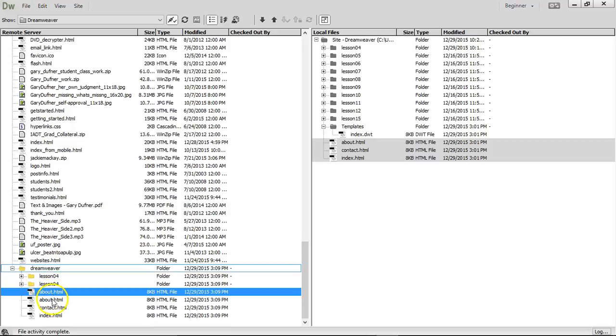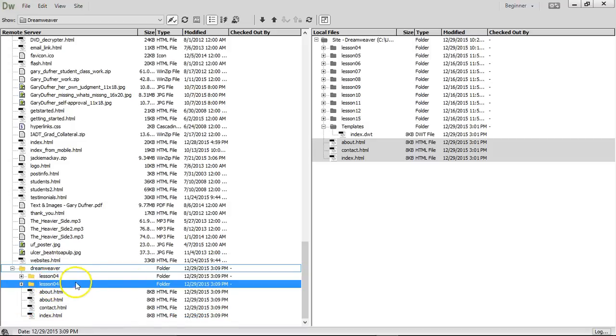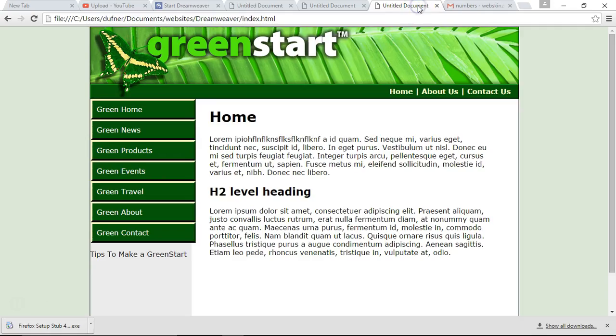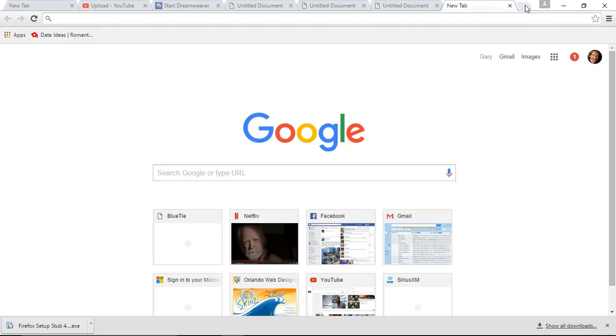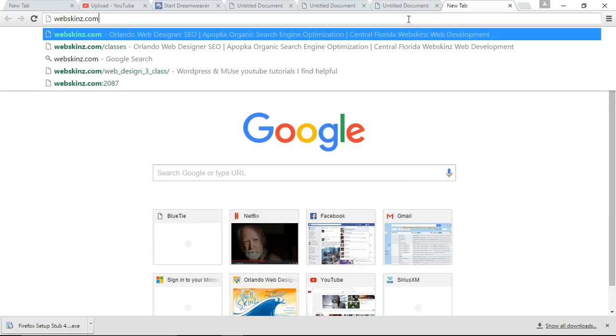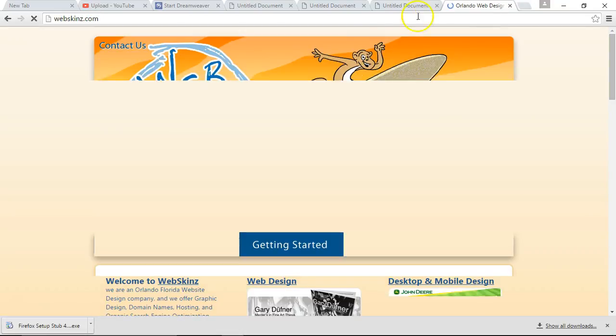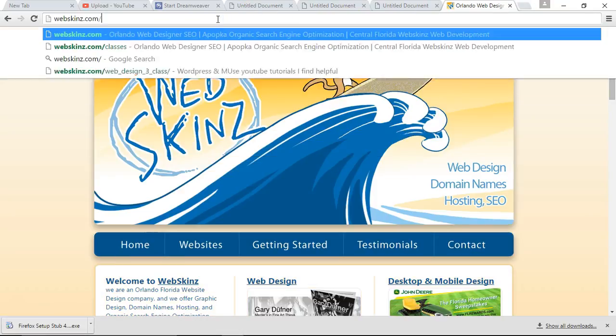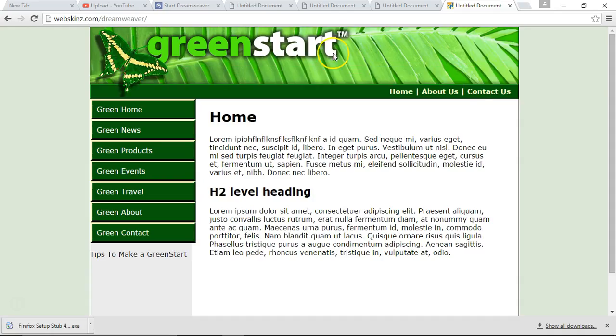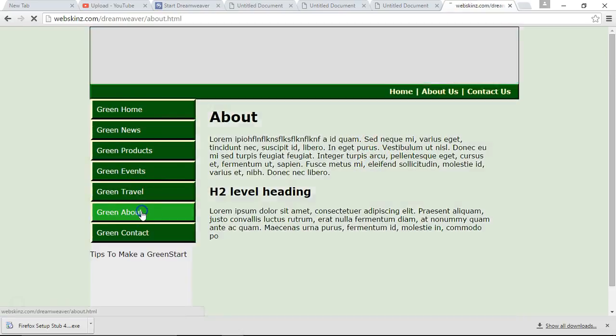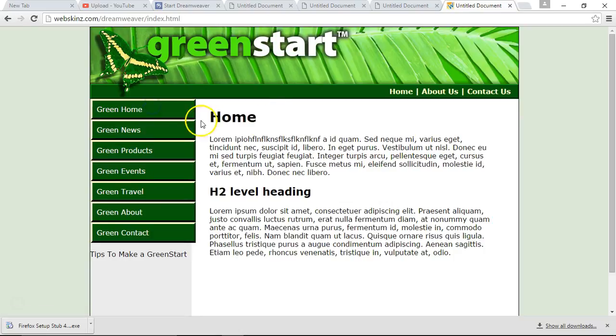Lesson with the about, our contact. I don't know why there's two abouts and two lesson folders. But let's go to web skins.com. Now if I put in forward slash Dreamweaver, my green start should come up. And I should be able to go to the about page, and the contact page, and then the home page. Awesome sauce.